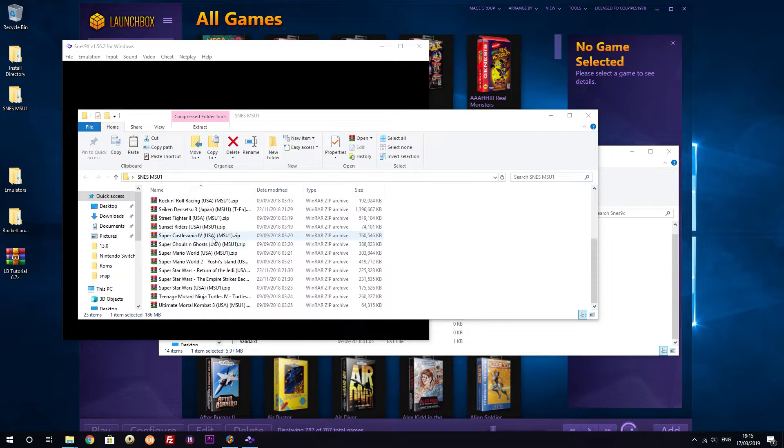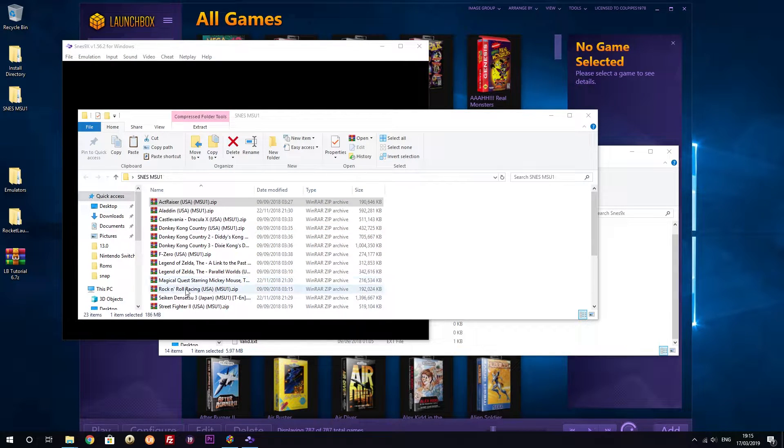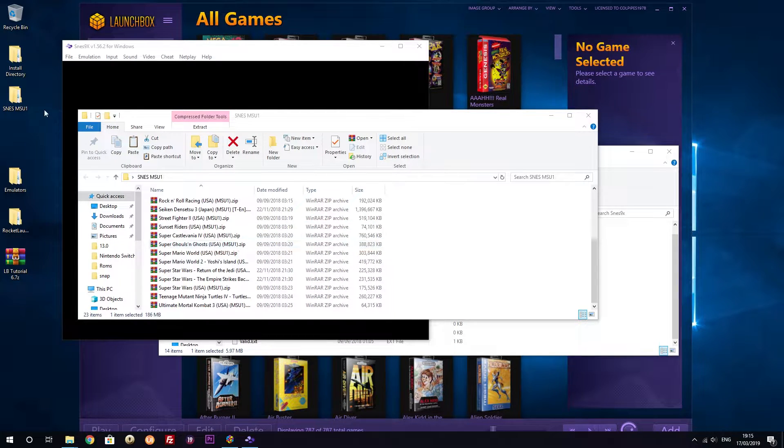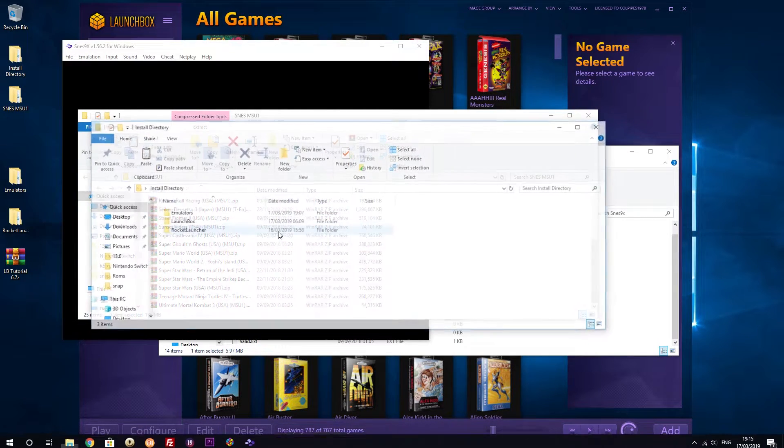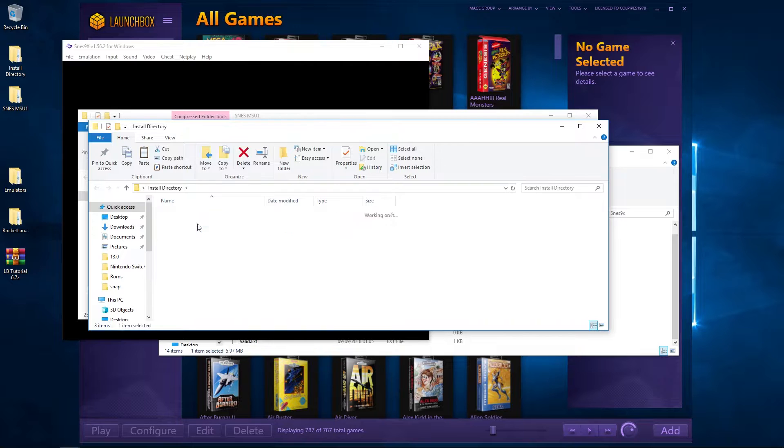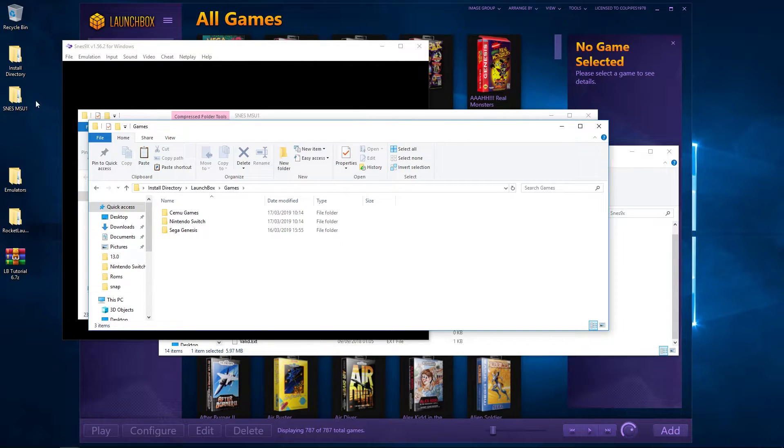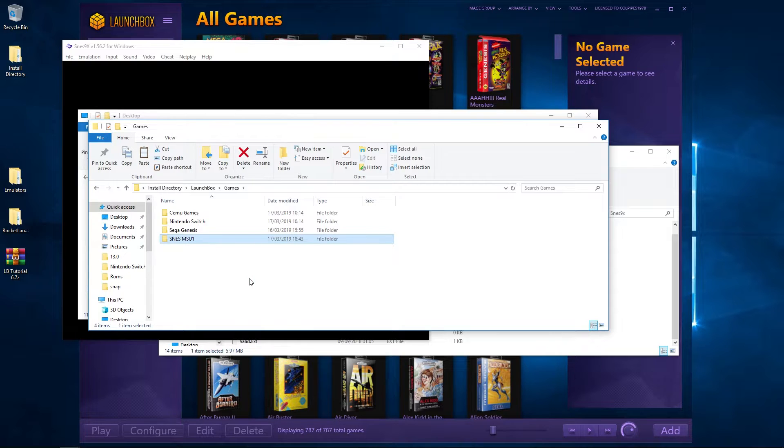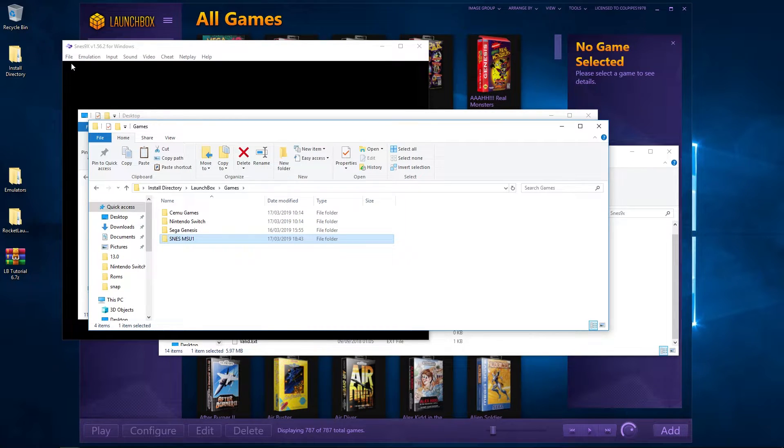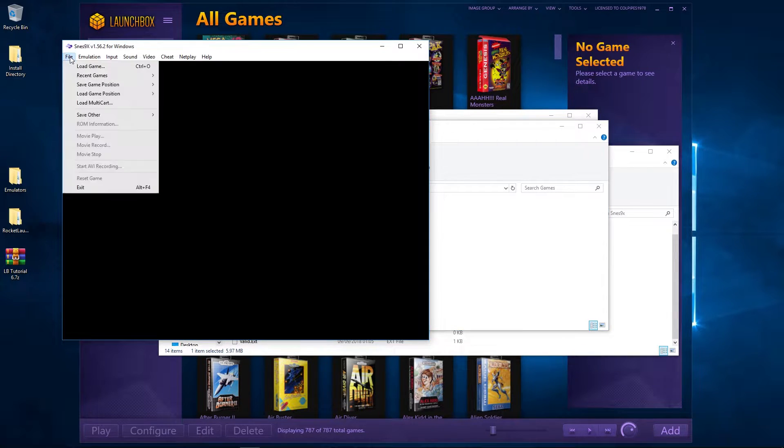As you can see, I've got 23 of them. So what I'm going to do is take my install directory, go in there, go to LaunchBox games, and I'm just going to drag and drop them in there like so. Okay, then I'm going to go back to my emulator, going to go to File, I think.